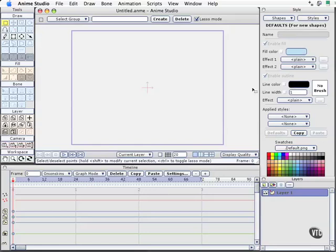Before we get started with this, this is an extremely important thing to know about working with compound paths. The tools in Anime for whatever reason don't allow you to create a compound path with a shape that already has a fill color applied to it. It has to be a shape that has no fill whatsoever.